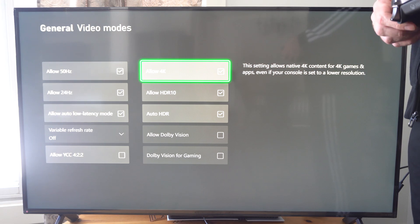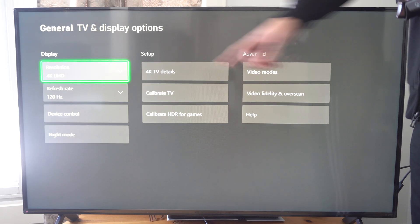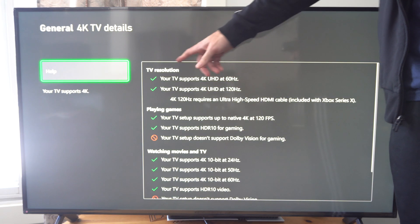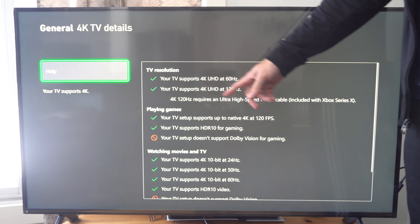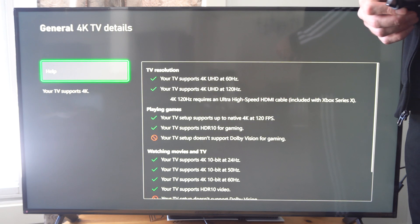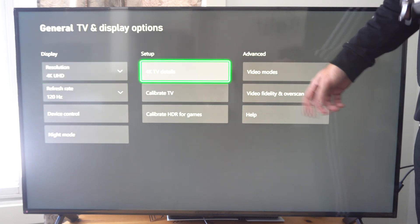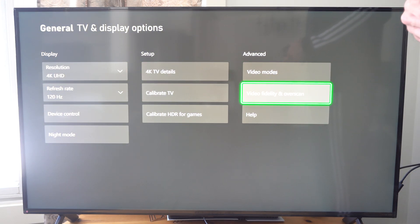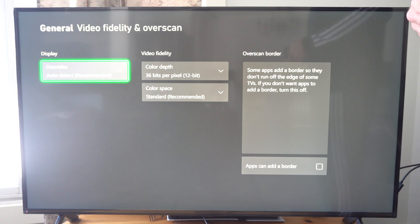So just checkmark that box and you should be able to bump this up to 4K. But if you have a 4K TV and it's not supporting it, well, let's go to video fidelity and overscan.